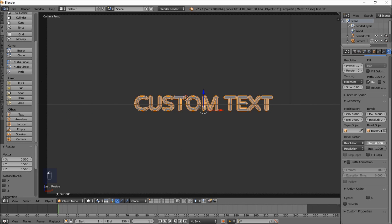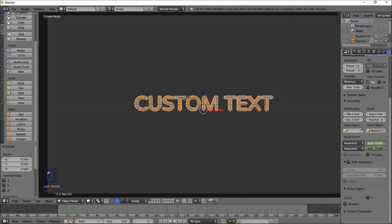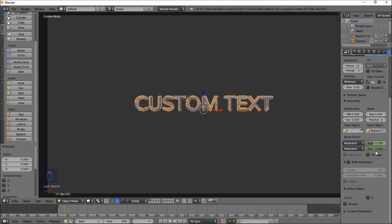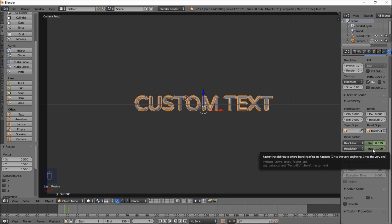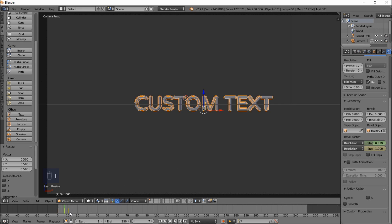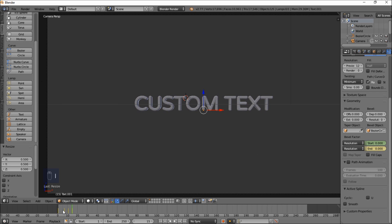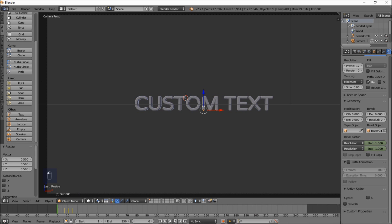Now we're going to keyframe this. At frame 1, we'll have the Start and End values both set to 1 — hover over the box and press I. Then jump to frame 11 and pull the Start value down to 0 and keyframe it, which makes the text outline grow. For the End value: at frame 7 set it to 1 and press I, then jump to frame 15, pull the End value down to 0, and press I. Let's rewind and play this to see how it looks — the text outline is now stroking around the text.